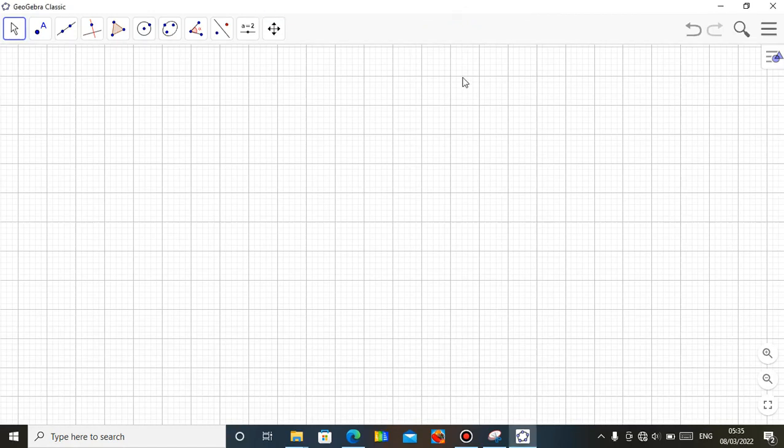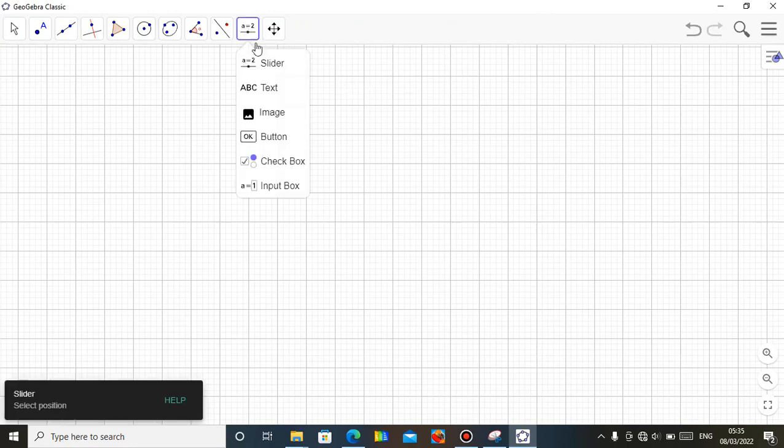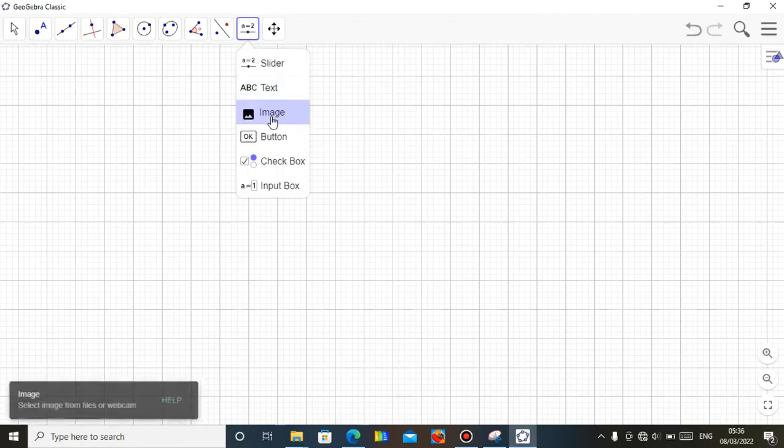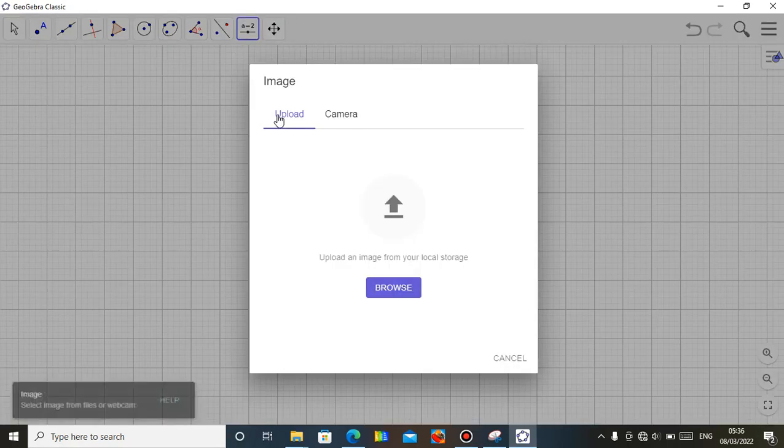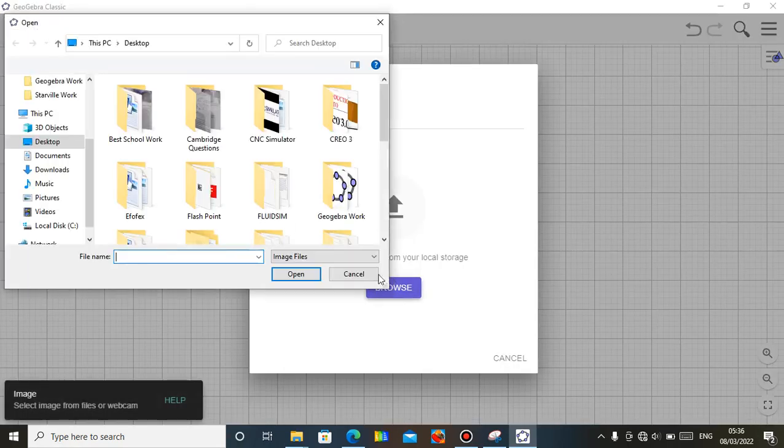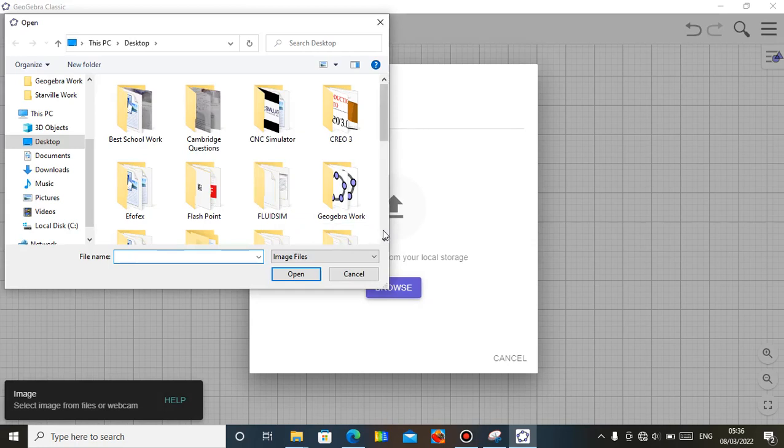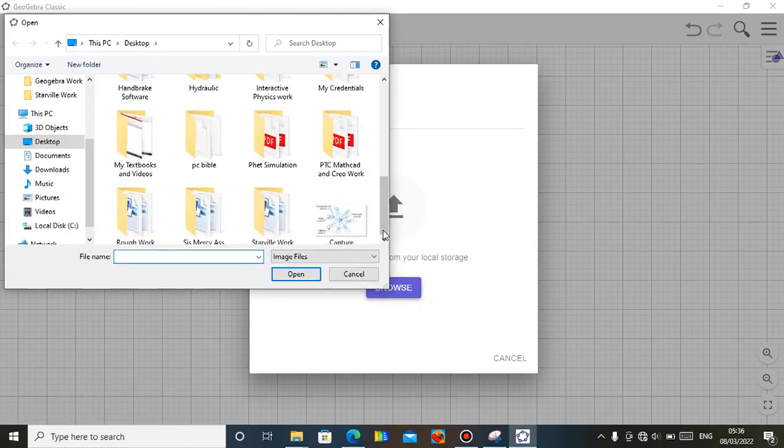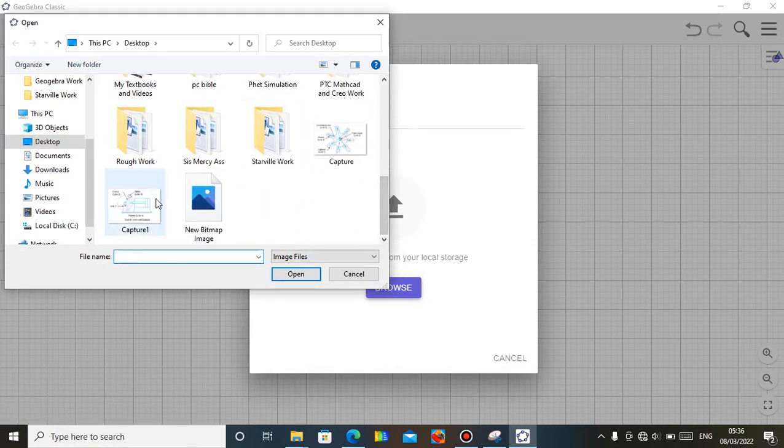Hello, this is Mr. Bamu Donogone. I'm here to present another mechanism analysis for you. This time around, I want to present the Scotch-Yoke mechanism. Let me introduce it into the GeoGebra app so that you can see it. Let's work together.